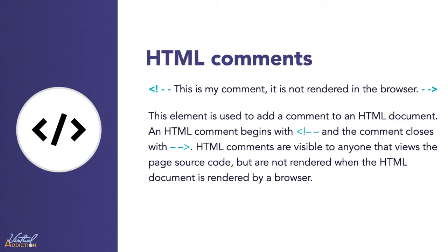By design, comments have no effect on the layout of the actual rendered document in the browser. Therefore, comments can only be read when you're in source view. Let's look at how we can create a comment.